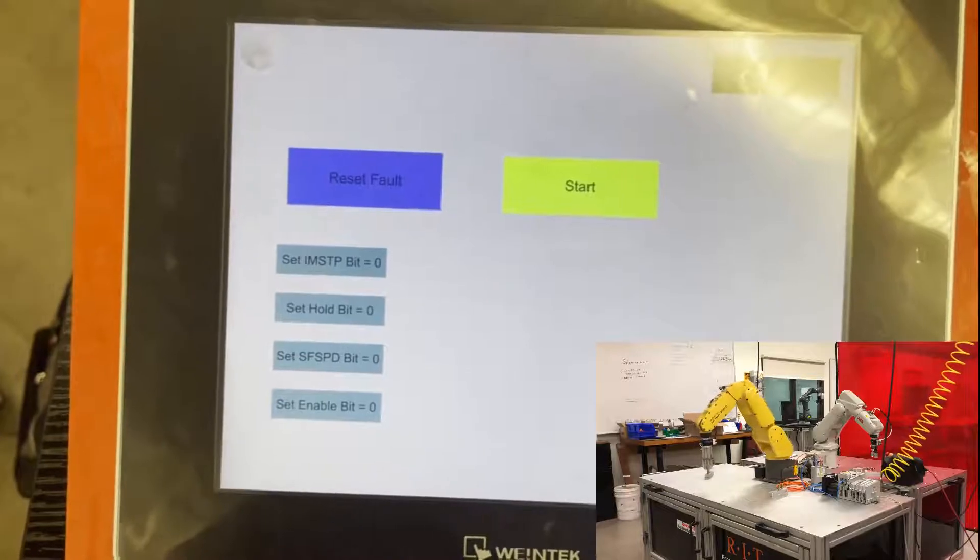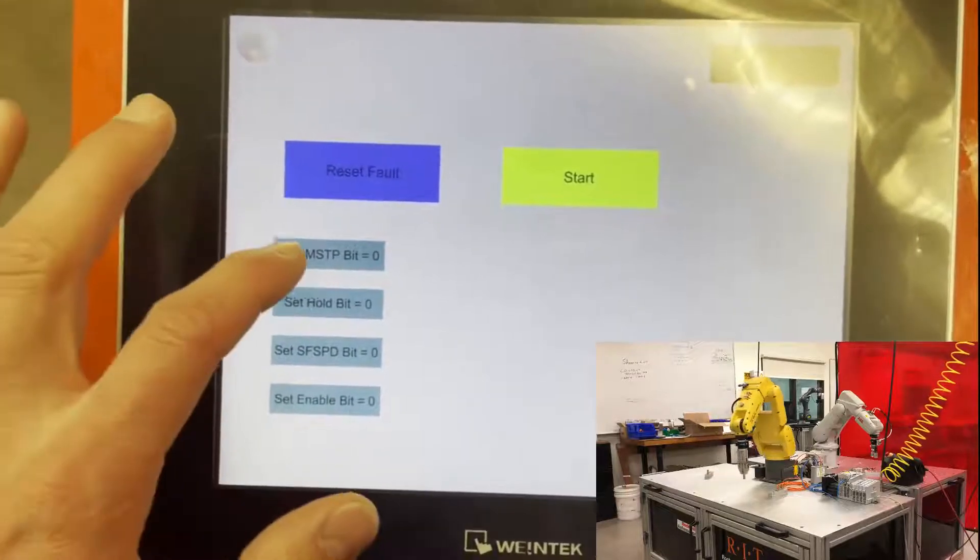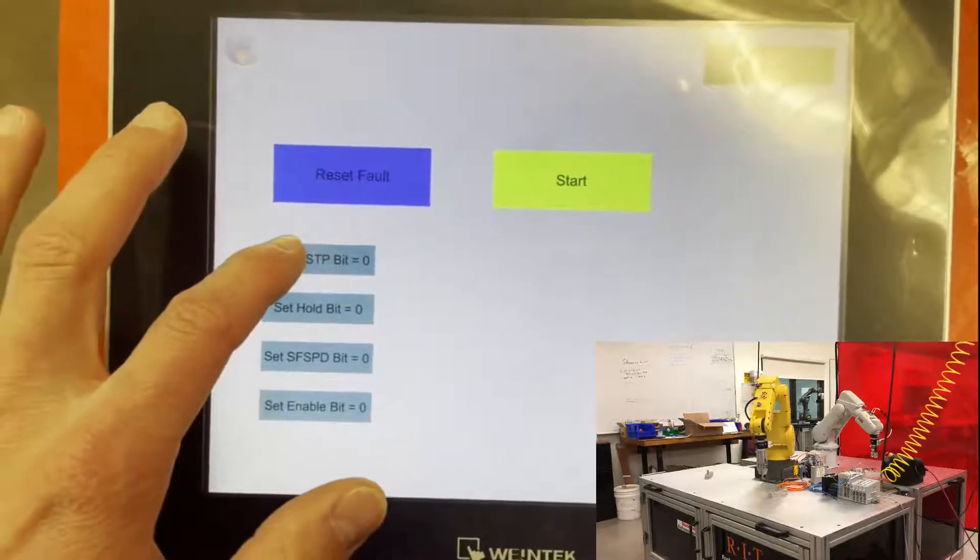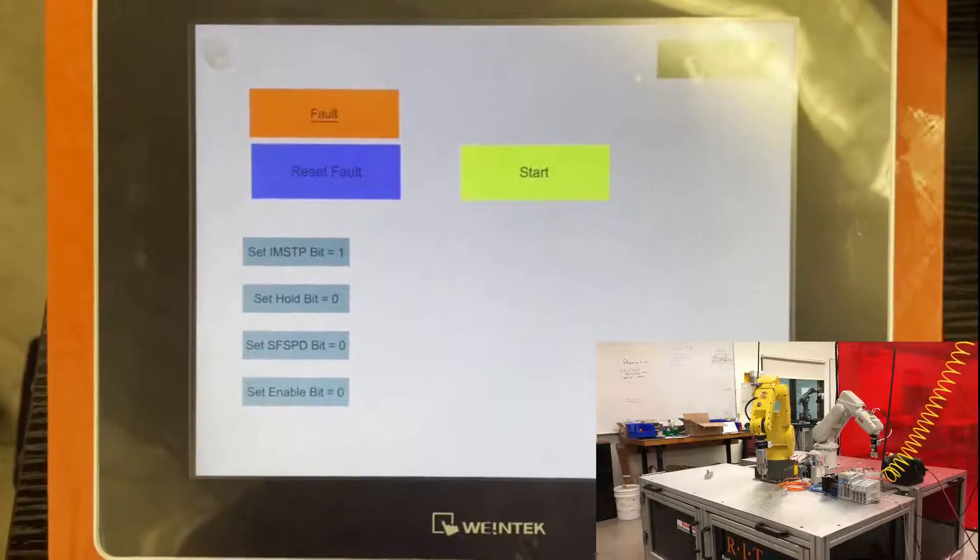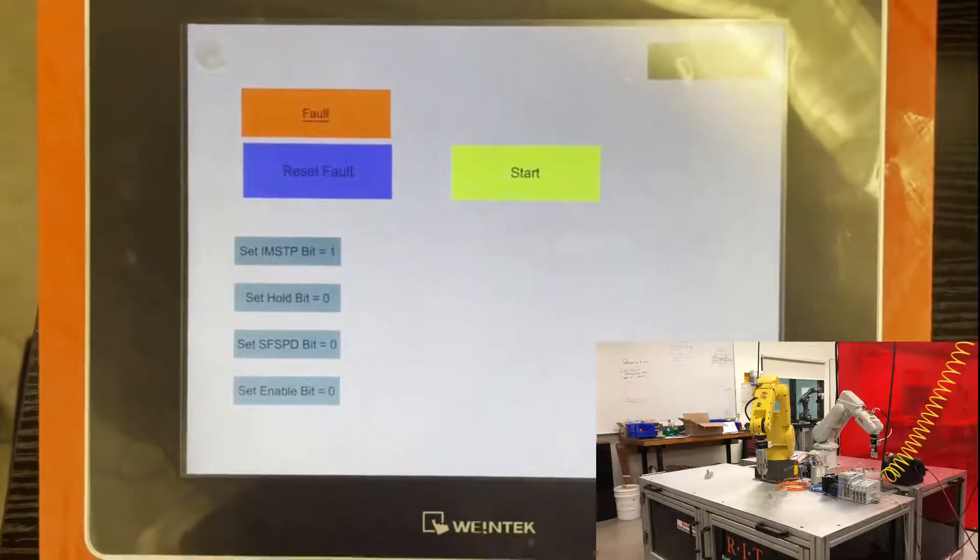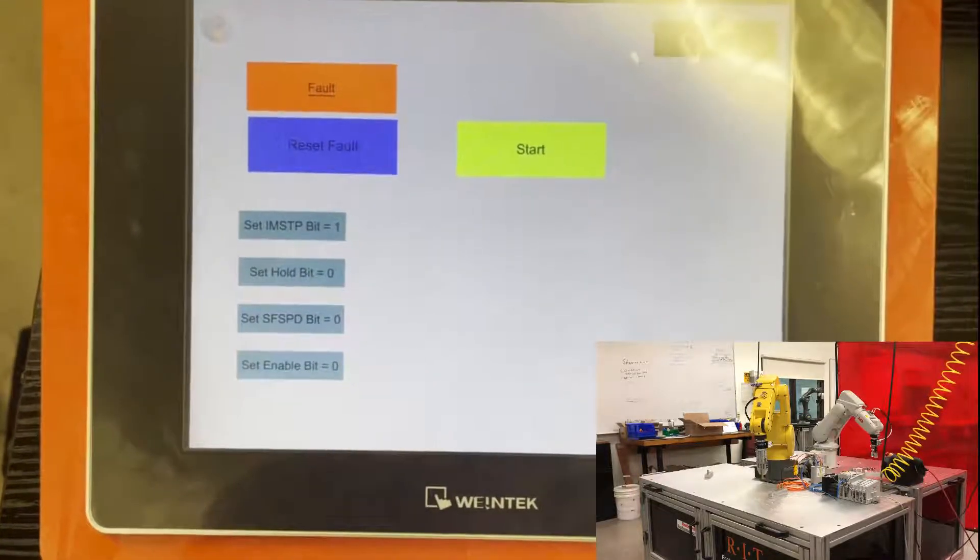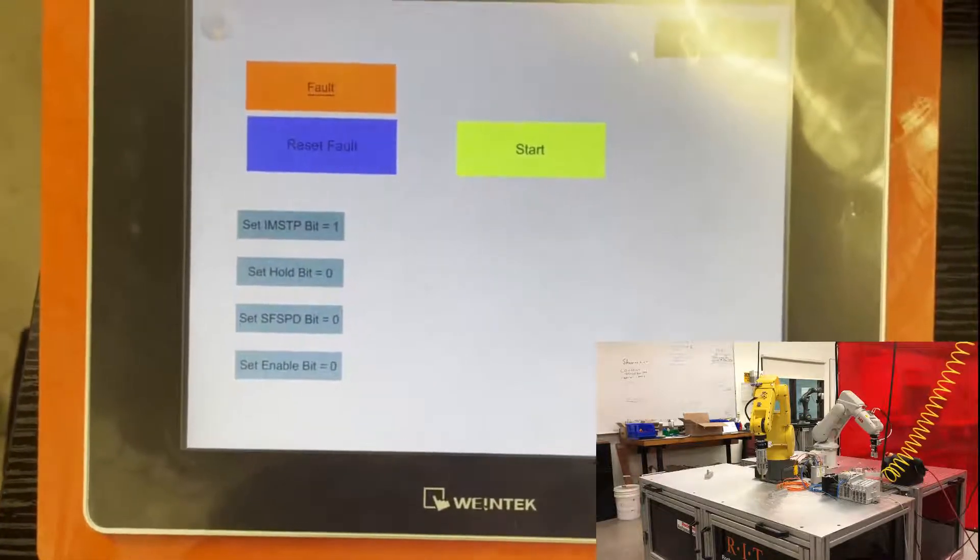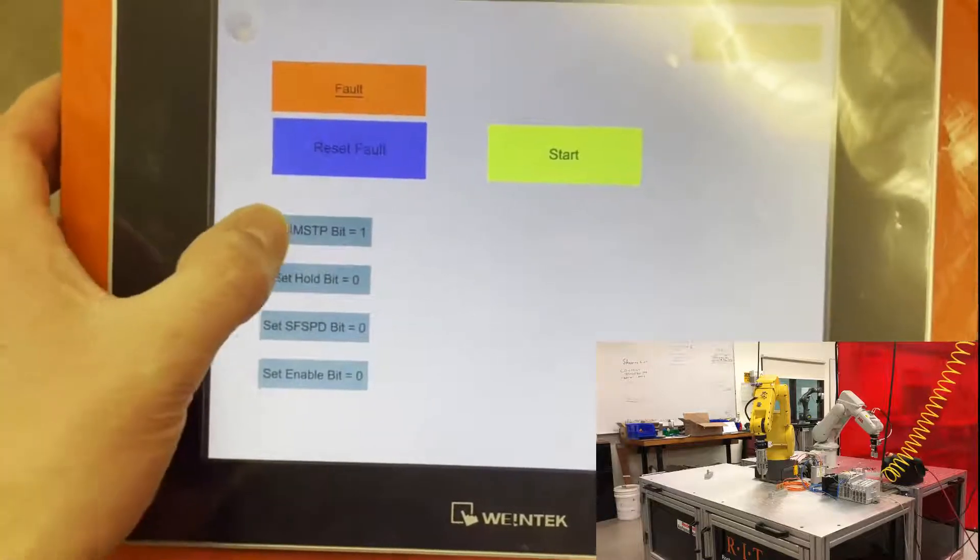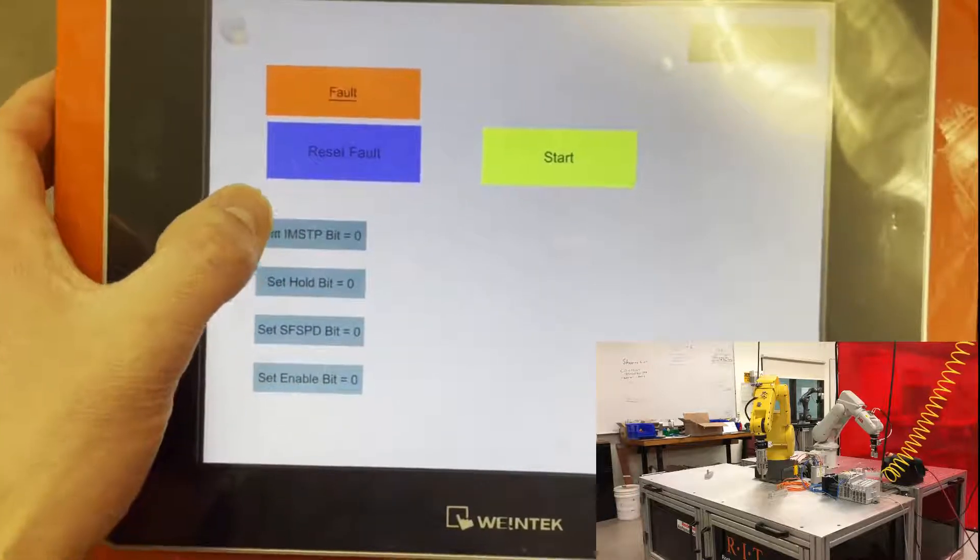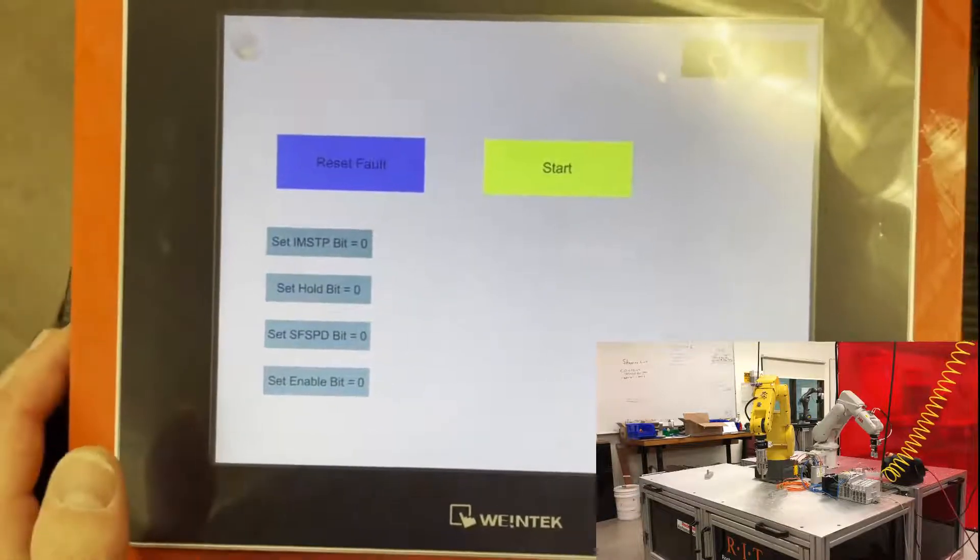The IMSTP bit, this is used to fault the robot. So as you can see, you can use a sensor to trigger that bit if a door latch is broken or anything like that. Then this bit needs to be reset to one in order for faults to be reset.